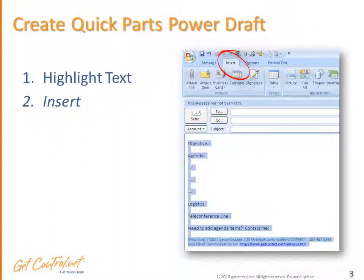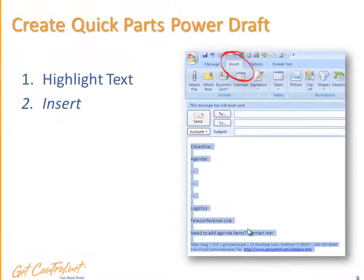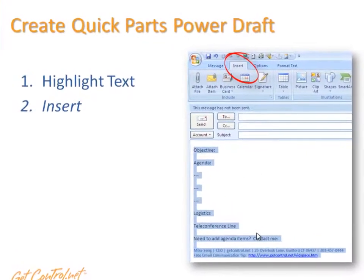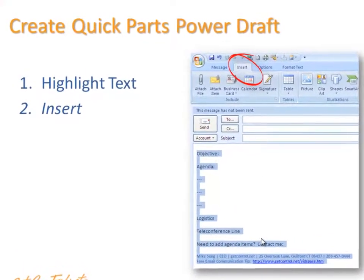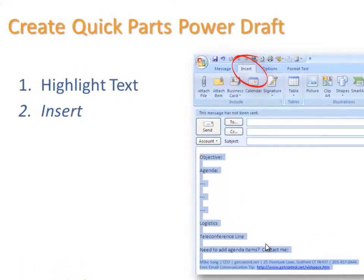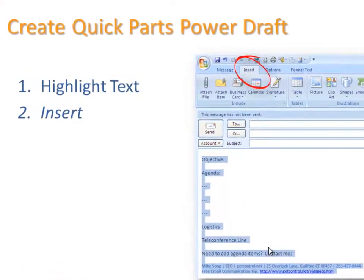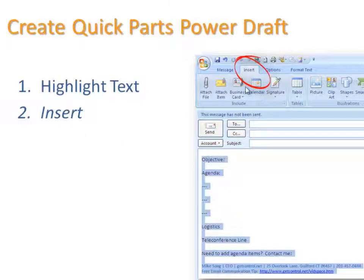Here's how Quick Parts works within Outlook. First, you highlight the text for any template that you use over and over again. We help people create and utilize these templates in our Get Control of Email class. Then you click on Insert right here at the top.